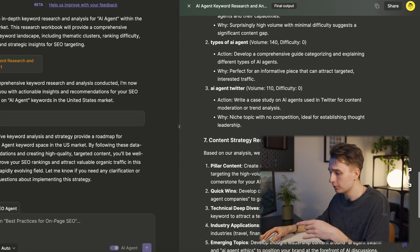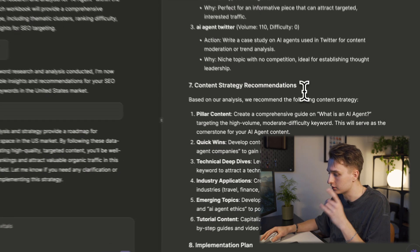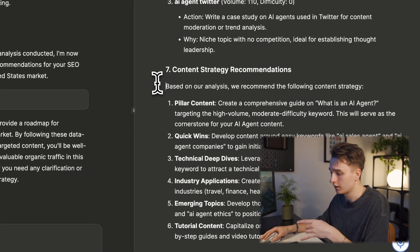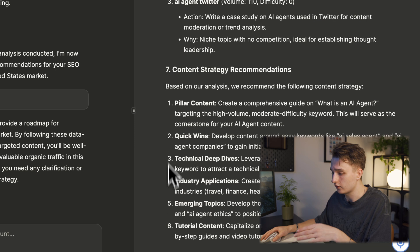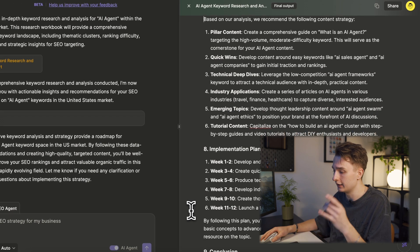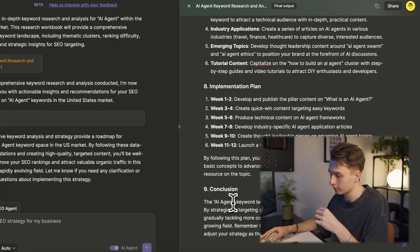For a new business owner who is just starting out, this is a great way to help plan your approach. There's the long-tail keyword opportunities as well, and then we get to the content strategy recommendations. This is where you can find what kind of strategy you need, the implementation plan, and then just a conclusion as an overview.